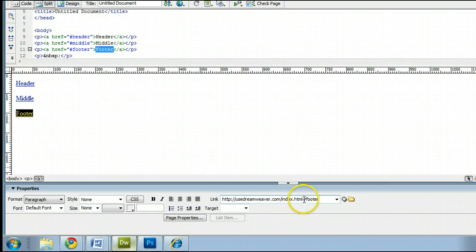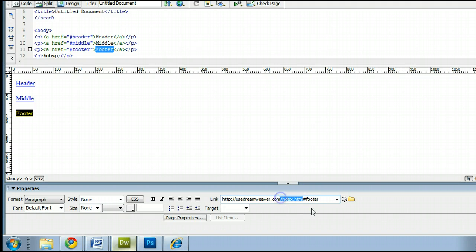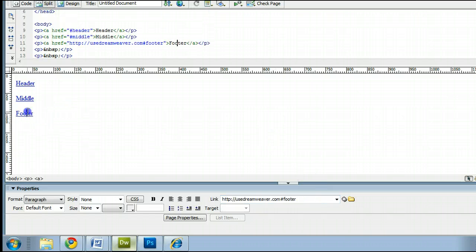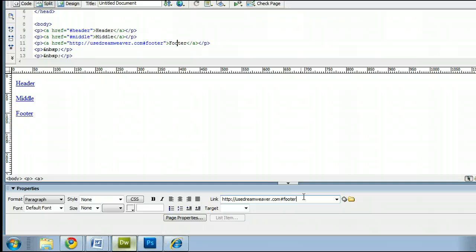In this case, if it was in the index, in fact, I could link it right to the main page. Thank you for watching my tutorial on how to insert anchor links. I'm Sam from usedreamweaver.com.